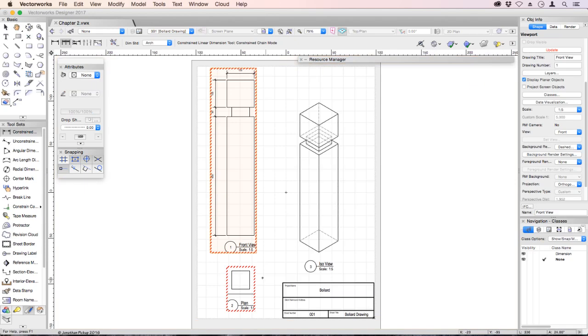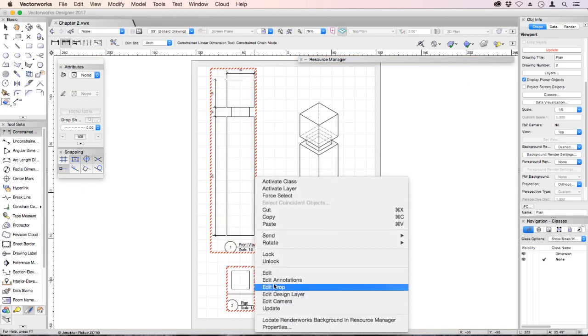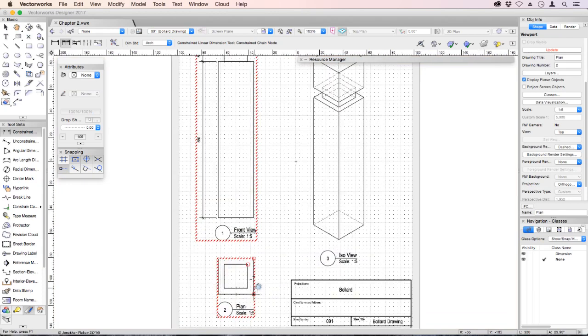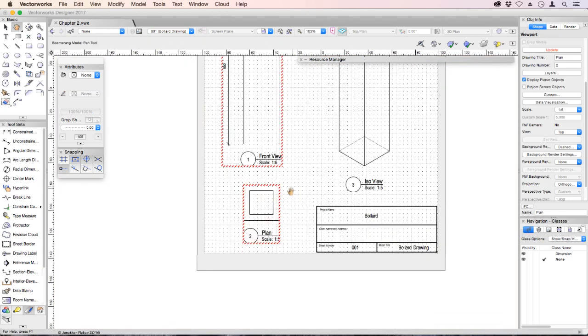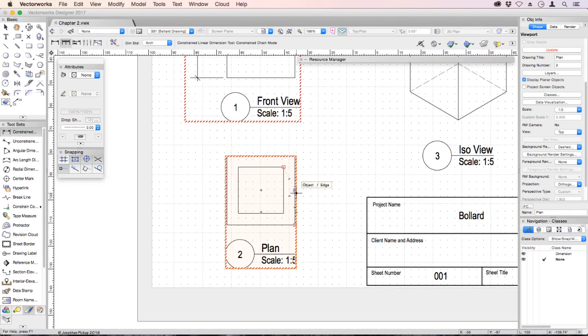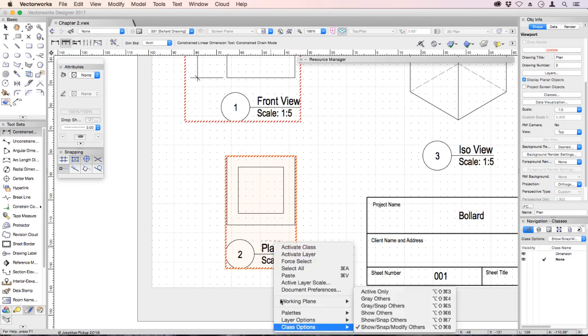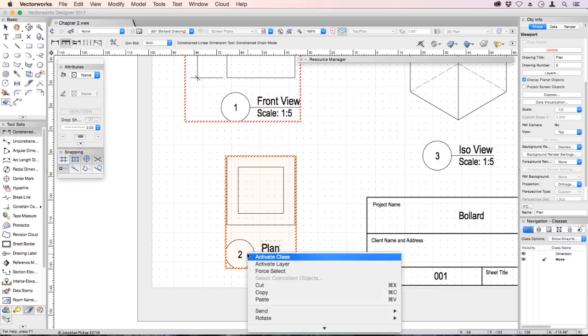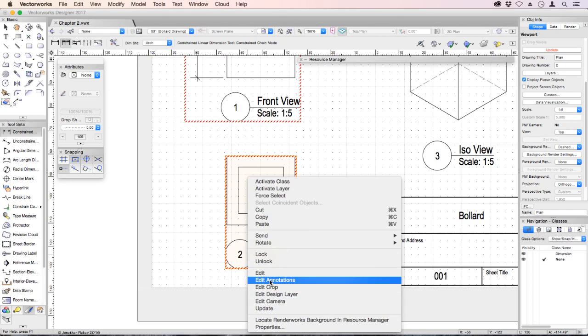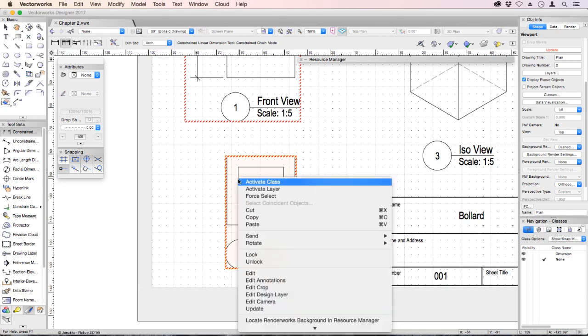Now we can edit the other annotation. Right click, edit annotations. Now you might notice that when I right click, I right click right on the edge of my object. Let's zoom in so we can see that more easily. So what I do is I right click on the edge of the object or right click on the label. You've got to right click somewhere that VectorWorks shows you the edit annotations. It won't work right in the middle, but it will work on the edge of an object.